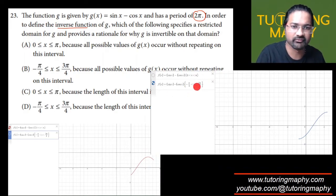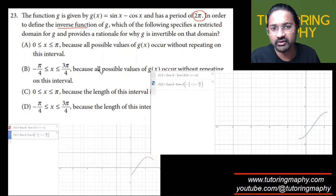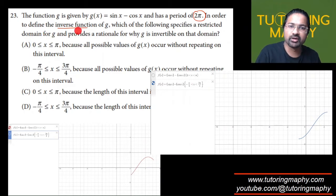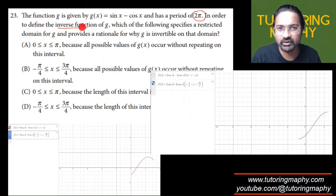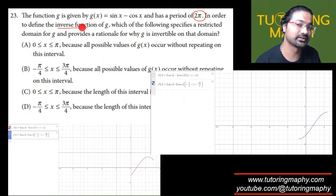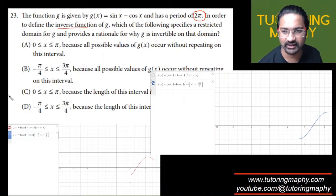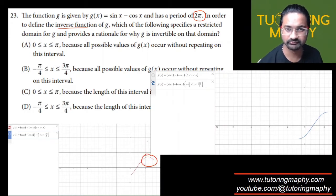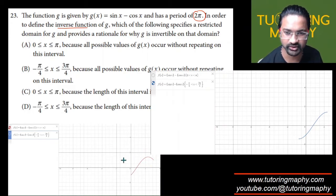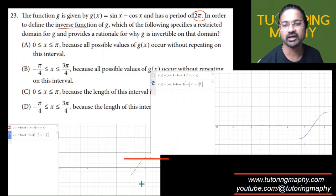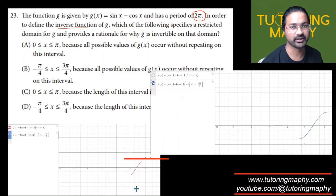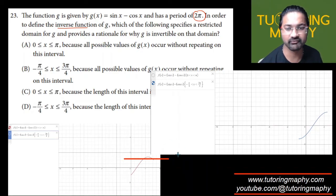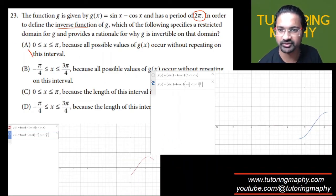Looking at the interval negative π/4 to 3π/4, remember we want a restricted domain so that the inverse exists. The inverse exists only when the function passes the horizontal line test. For the interval 0 to π, the horizontal line intersects the function at two distinct points, so 0 to π fails the horizontal line test and is eliminated.